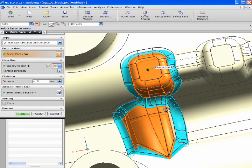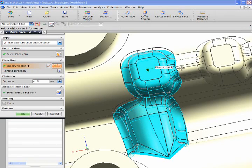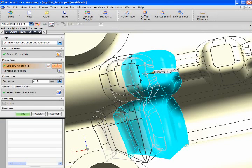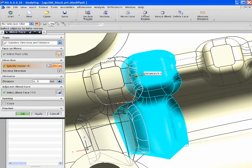Notice as I move the face how overlapping blends are automatically handled. As the features move, all relationships and blends are maintained.